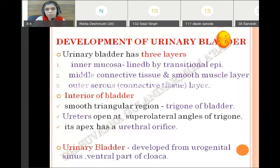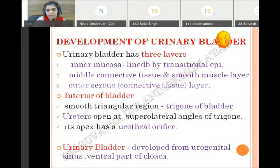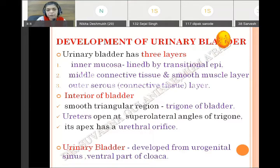The features of the urinary bladder: it has three layers. The innermost layer is the mucosa, which is lined by transitional epithelium. The middle layer is the smooth muscle layer and connective tissue layer. The outer layer is the serous layer. In the interior, a triangular area is present towards the base, called the trigone of the bladder.